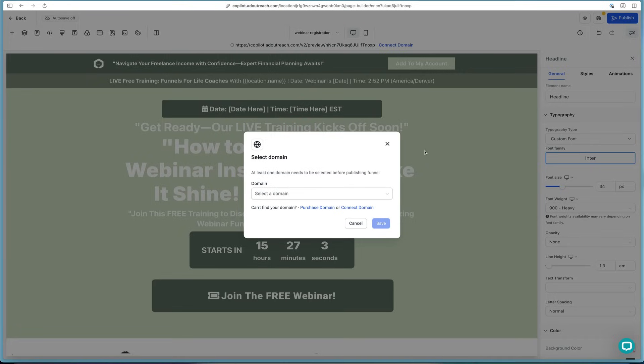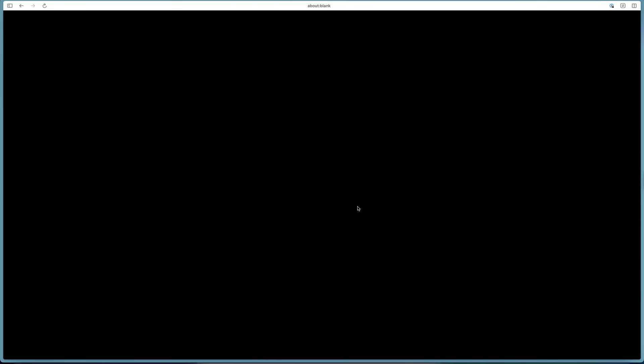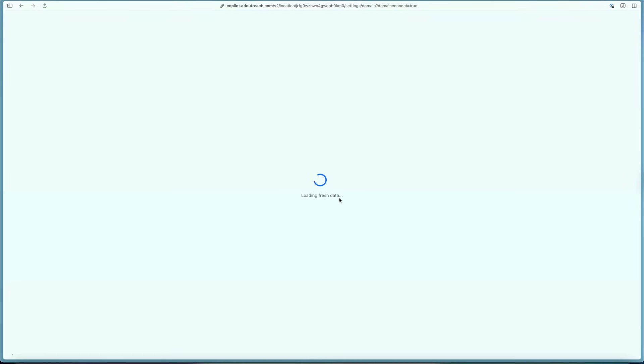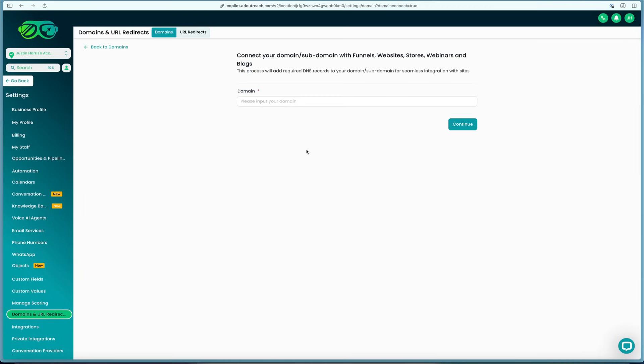Once we're all done, we can hit this publish button in the top right and we can publish it. We can select a domain, so we'll either have to purchase a domain or connect a domain. In order to connect a domain, you'll need to go into your settings here and you'll need to be able to log into your back end for whoever registered your domain and input it in and link the domain or subdomains together.